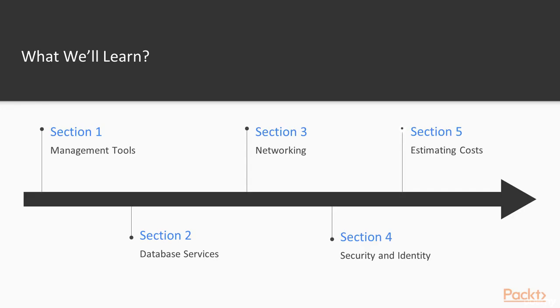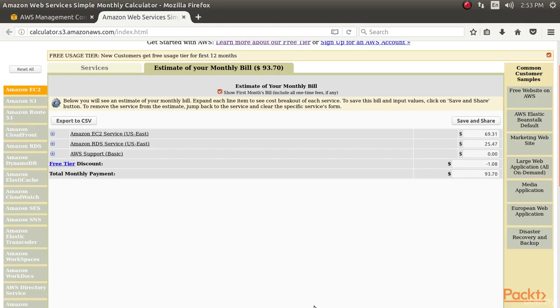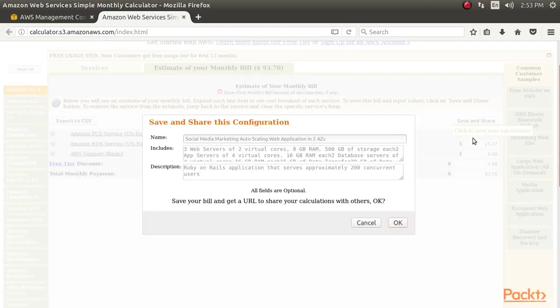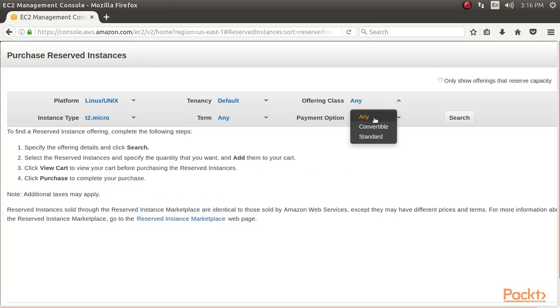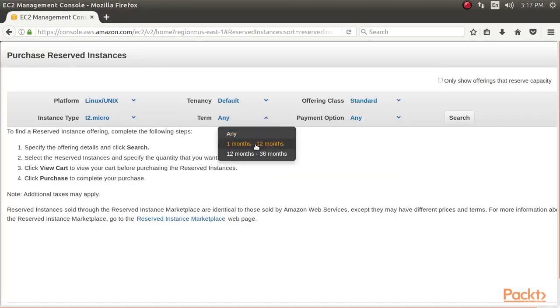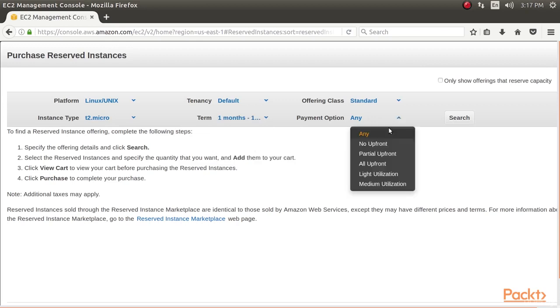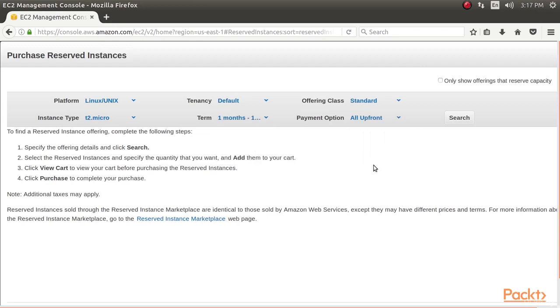The final section, Estimating Costs, provides an overview of how to estimate your spend on the AWS platform, as well as how to reduce your costs by purchasing reserved instance capacity.